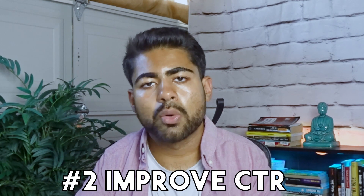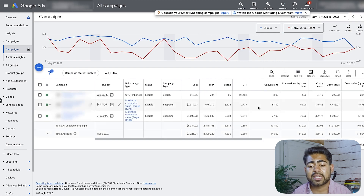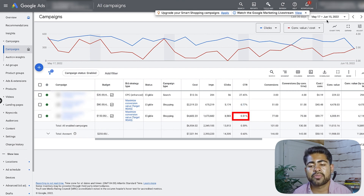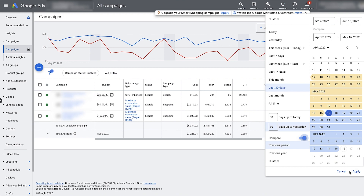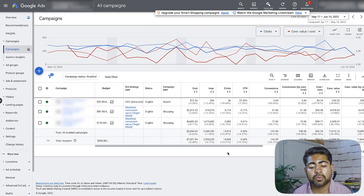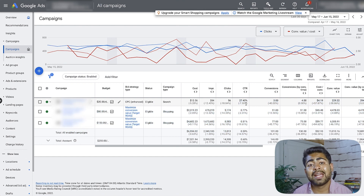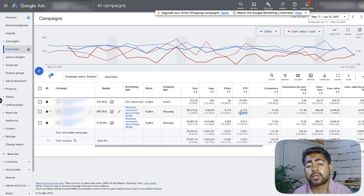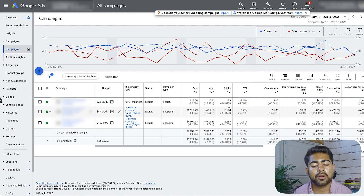Method number two to improve your Google Ads quality score as fast as possible is to improve your CTRs. Looking at the last 30 days for this account, we can see the CTR for the first campaign is 27%, the second campaign 0.77%, and the third campaign 0.51%. It's important to compare to the previous period because you want to always be improving. Lower CTRs mean fewer people are interacting with the ads and clicking on our products.